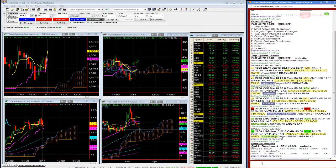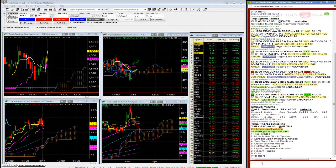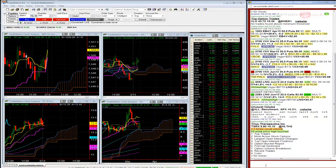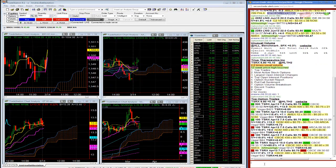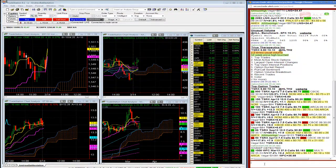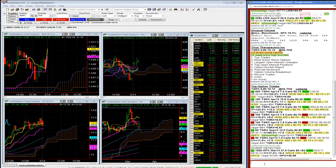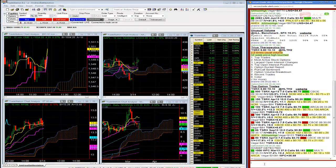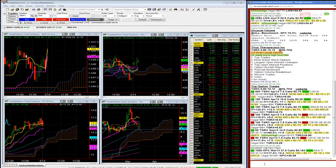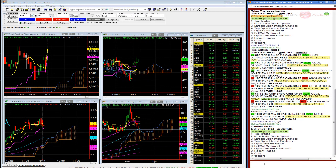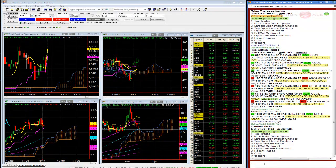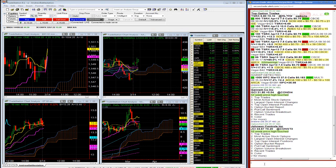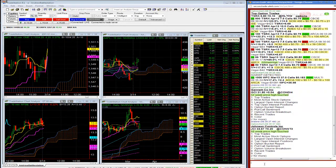TSRX, 52-week high. TSRX paper bought some April 7.5 calls being bought. I'm not going to take a trade here. GCI, we saw some JCI and GCI calls being bought. Gannett, 52-week high. JCI, we saw some front month calls being bought. That stock's moving higher.